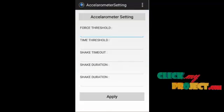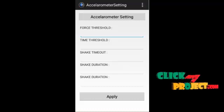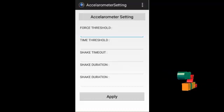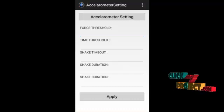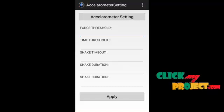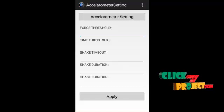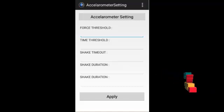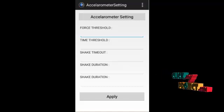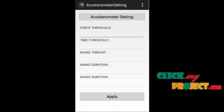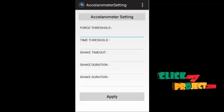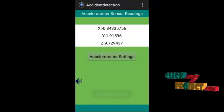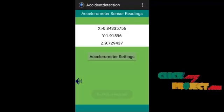It is used for setting our force threshold value, time, shake timeout, shake duration, all values. When we put all the messages and information, these types of acceleration only are done in our process. We have to give the dynamic process.